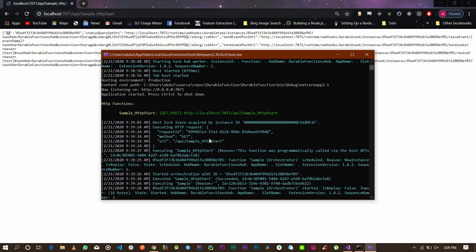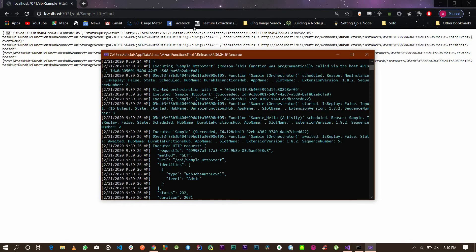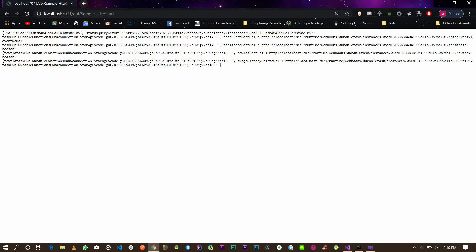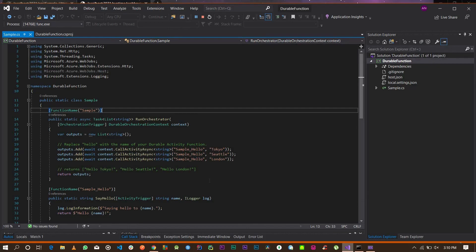The HTTP request has been acquired. Next, copy the 'statusQueryGetUri' URL, paste it into the browser, and execute the request. In my case the project name is 'Sample', and as you can see the data returned from the function is shown — the function is running.